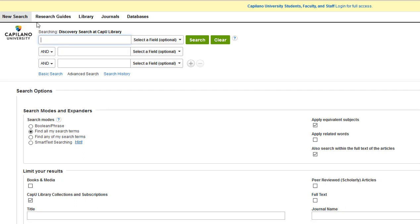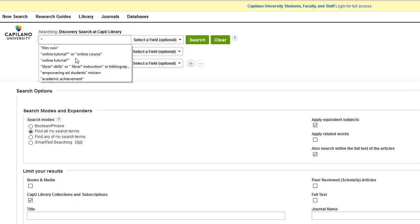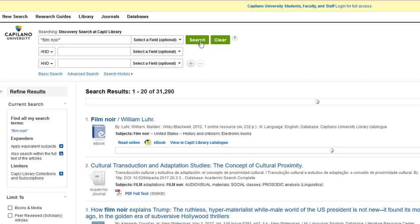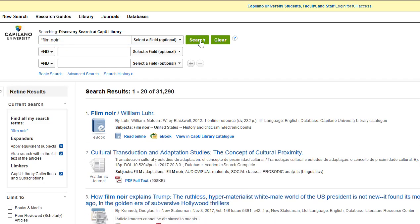A better strategy would be to search only for the keywords most likely to be in a book title. In this case, let's try film noir on its own. Now the computer is going to bring back everything we have in the library that uses that specific phrase.